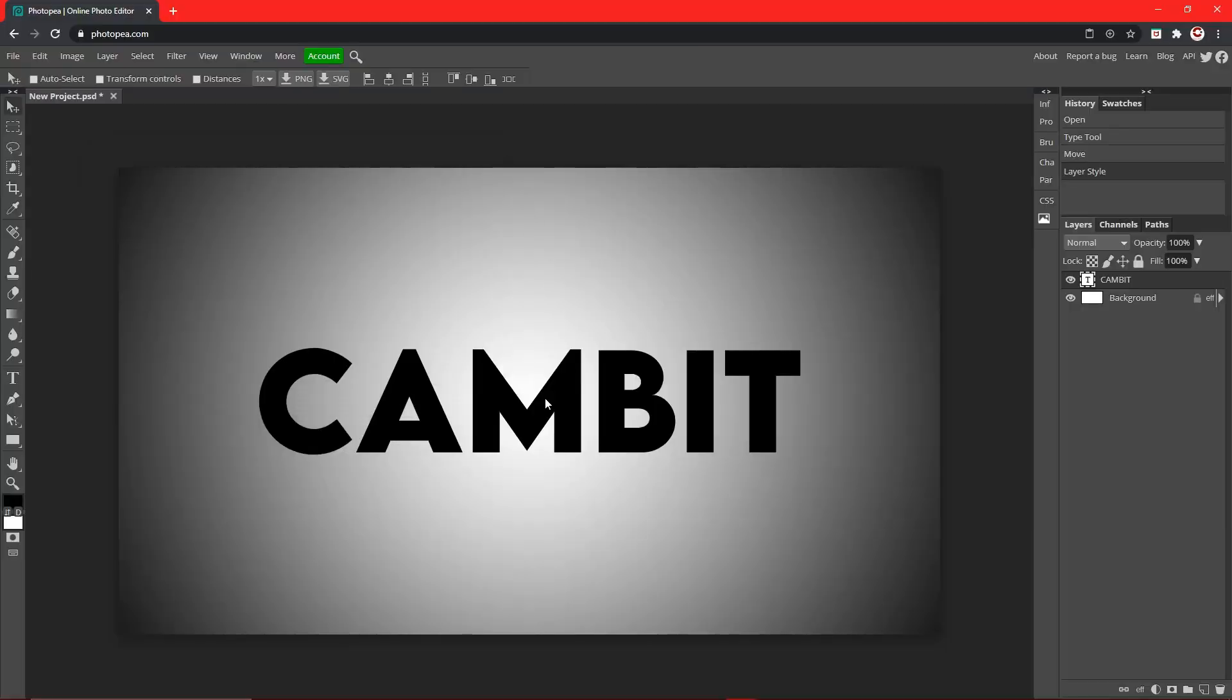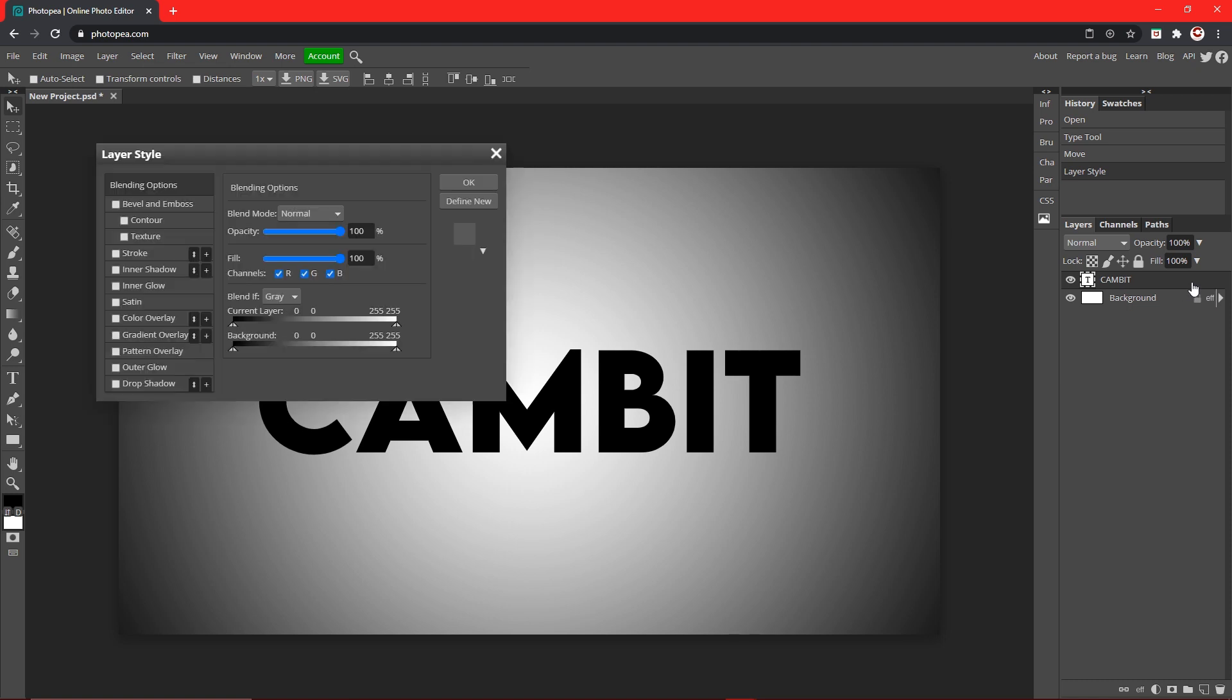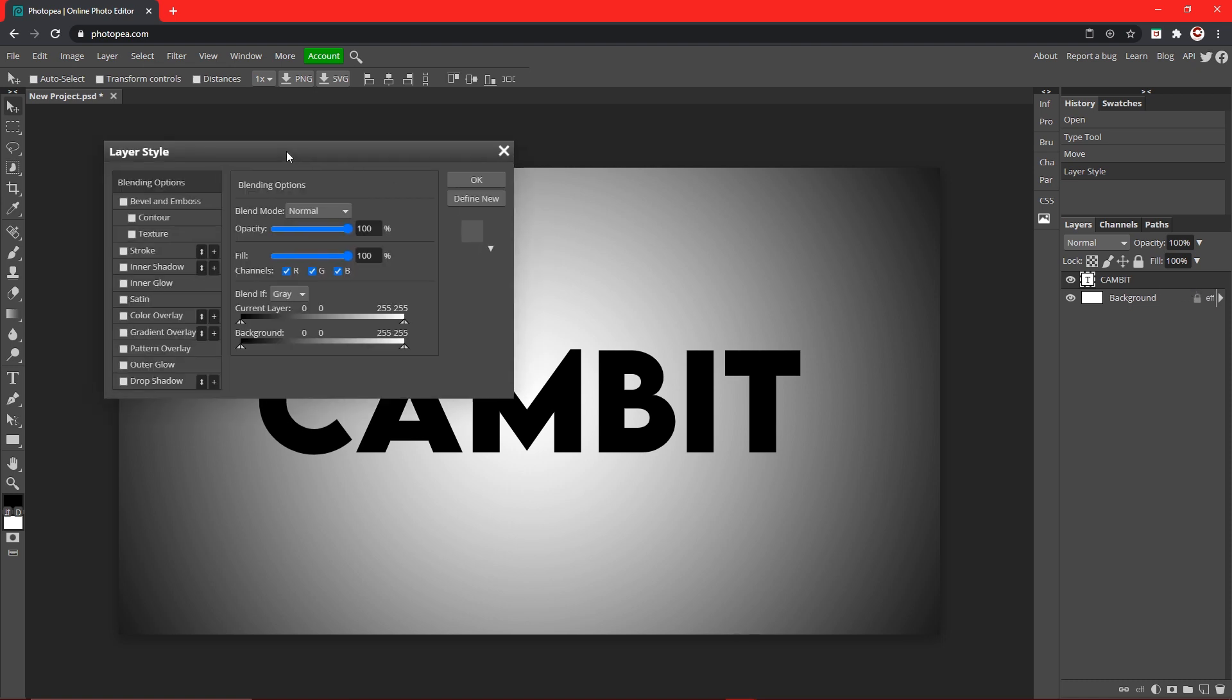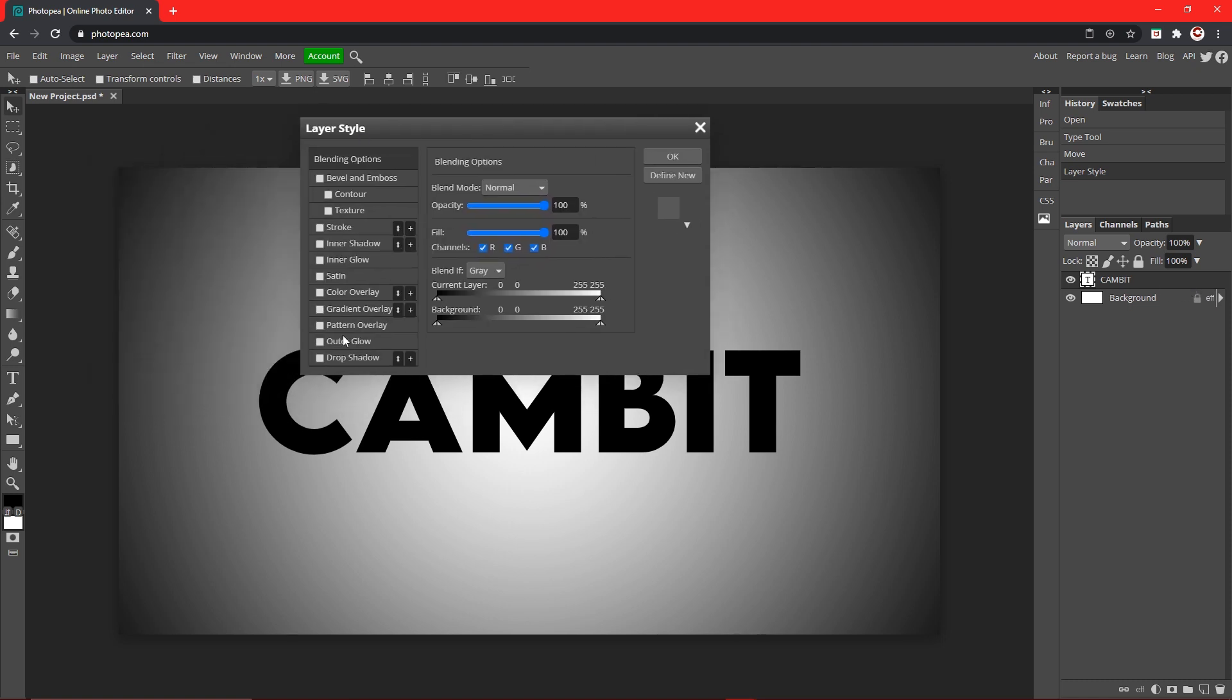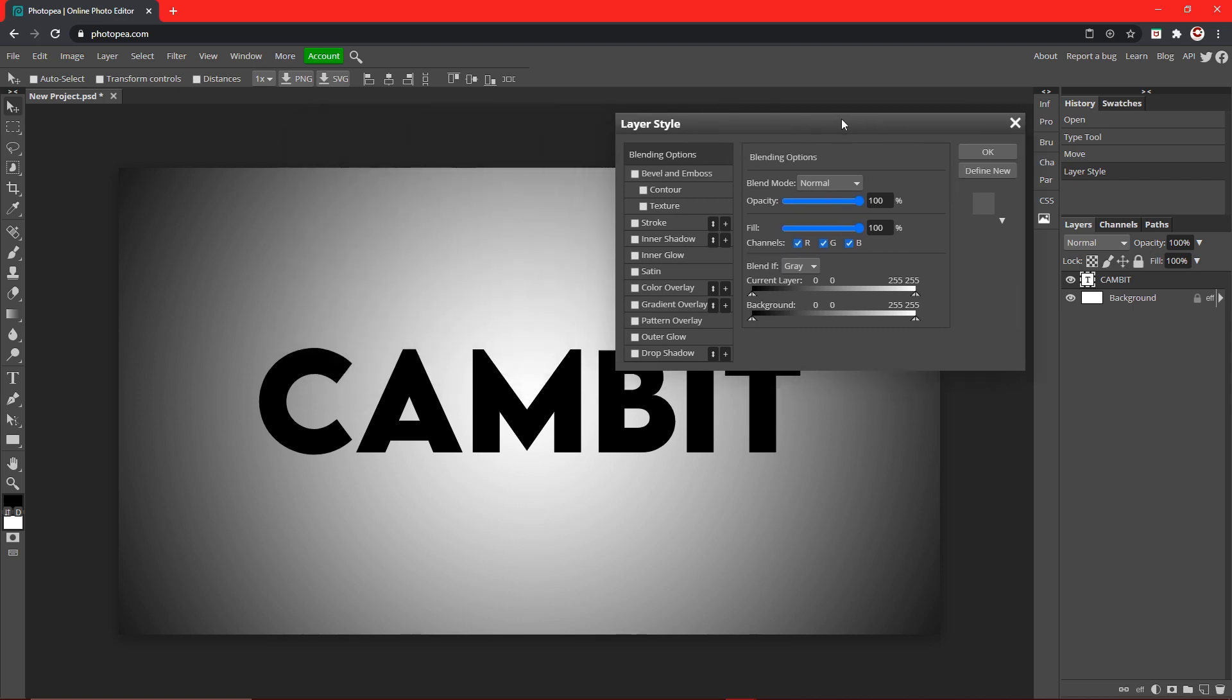Okay, so first things first, you need your layer. I'm going to be using a text layer for this example. Just double click on that text layer and you can see the layer style menu will pop up.